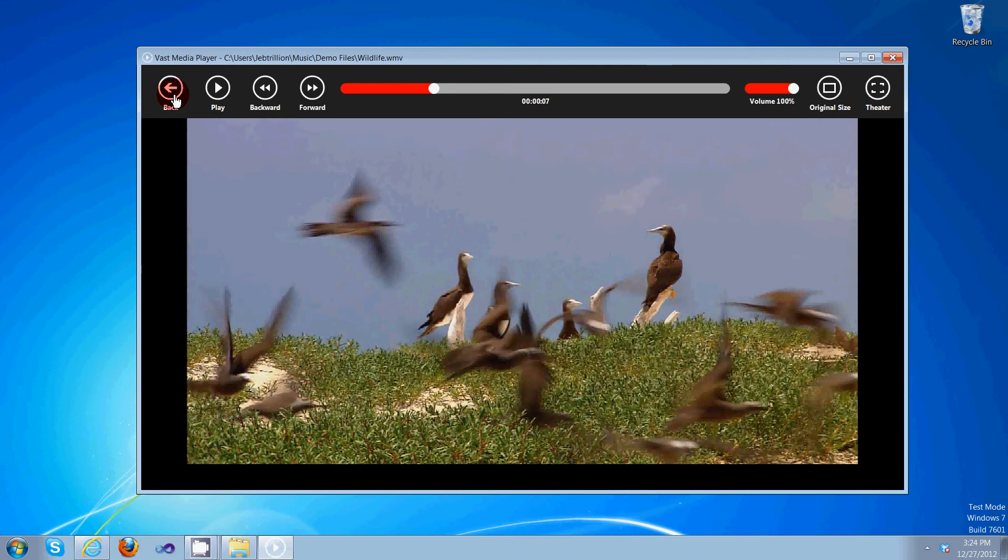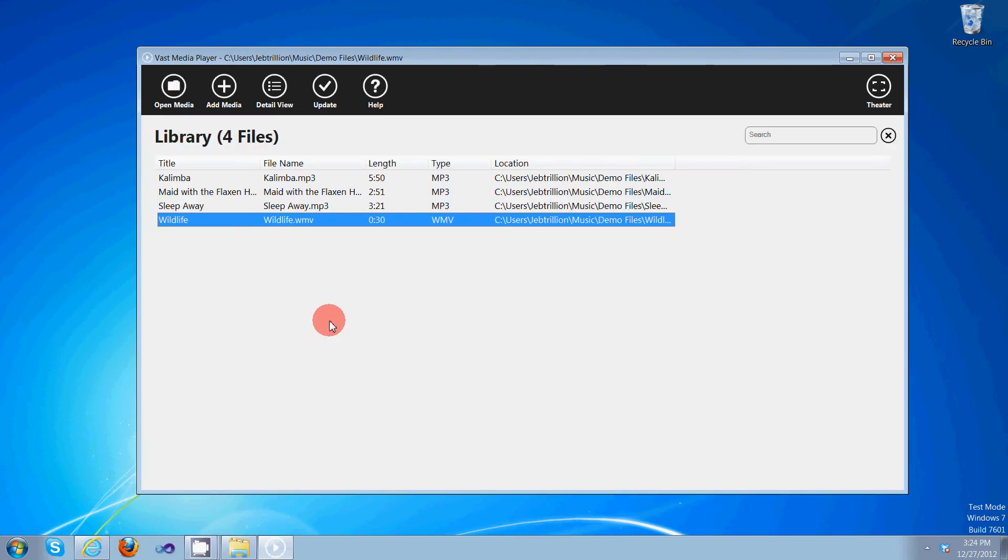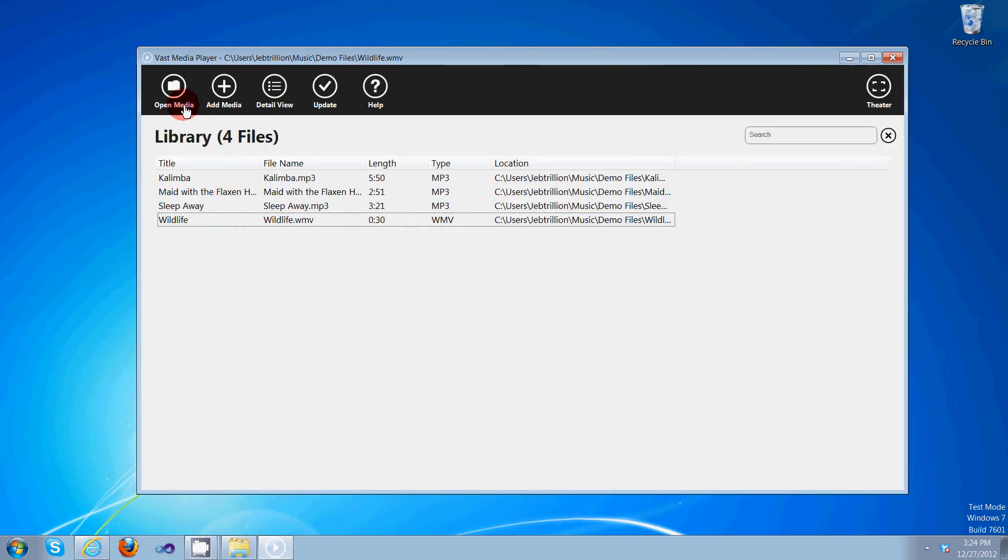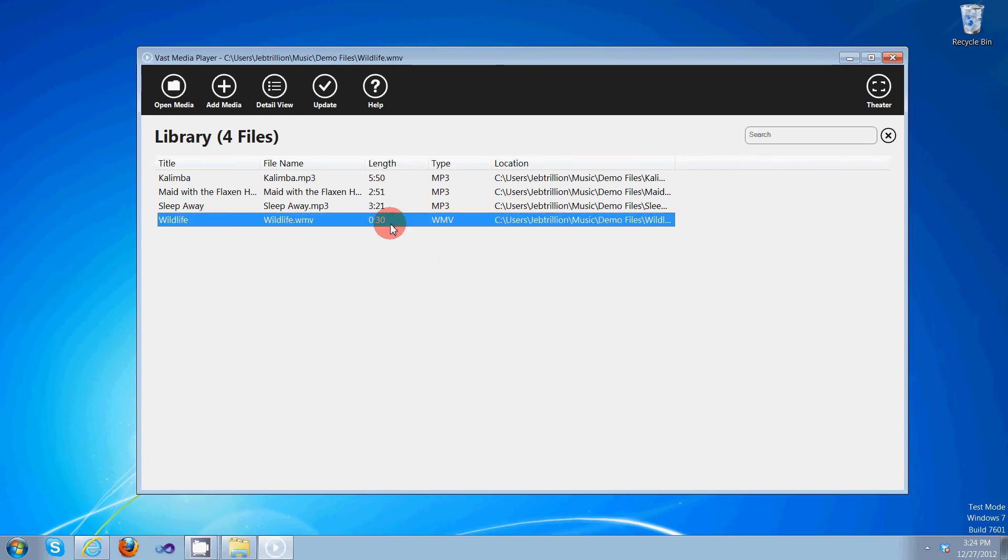Okay. Open media, pretty straight forward. It opens the default windows open file dialog, which I'm sure you're all used to. So I won't go into that.